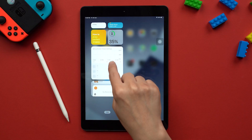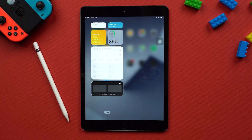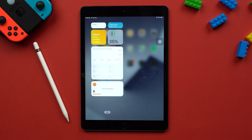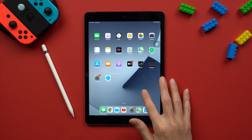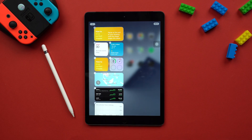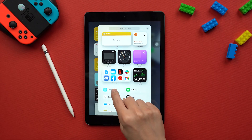Along with widgets on iPadOS 14, you also have a new feature called Smart Stack. Basically, this allows you to stack widgets together, with on-device intelligence showing you the right widget at the right time based on your usual activity. To set it up, long press on the home screen, and once the icons start jiggling about, tap on the plus symbol on the upper left corner of the screen and select Smart Stack.